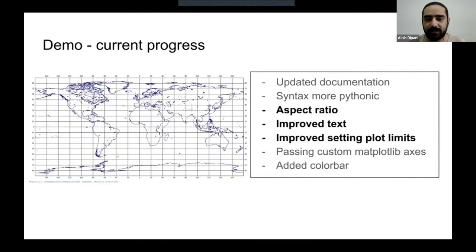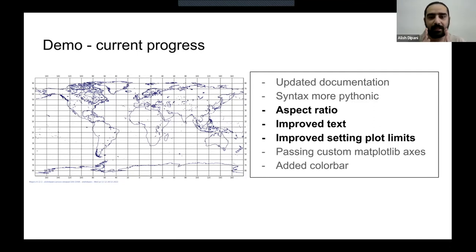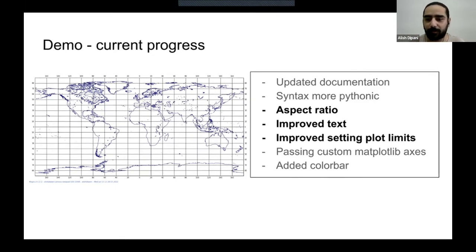To give a demo of the aspect ratio, improved text, and setting the plot limits: before, there was text that did not have a transparent background and was overlapping with the figure. Now we force the aspect ratio to be equal for geographical accuracy so nothing is stretched and sizes are scalable. We improved the text so it does not overlap with the figure below, and improved the plot limits so the figure looks pretty and is geographically accurate.